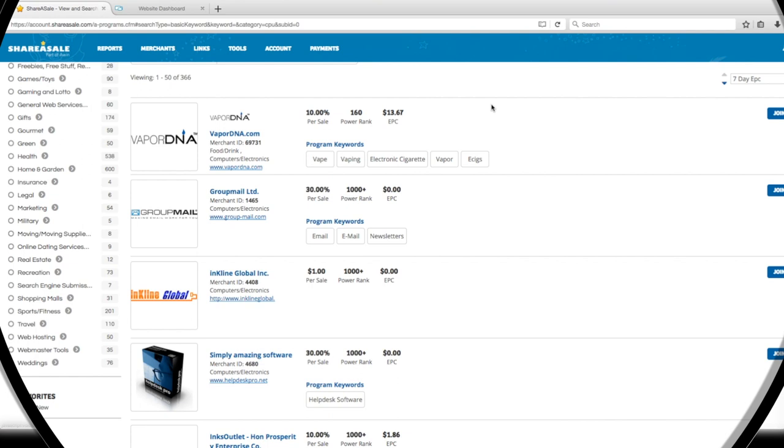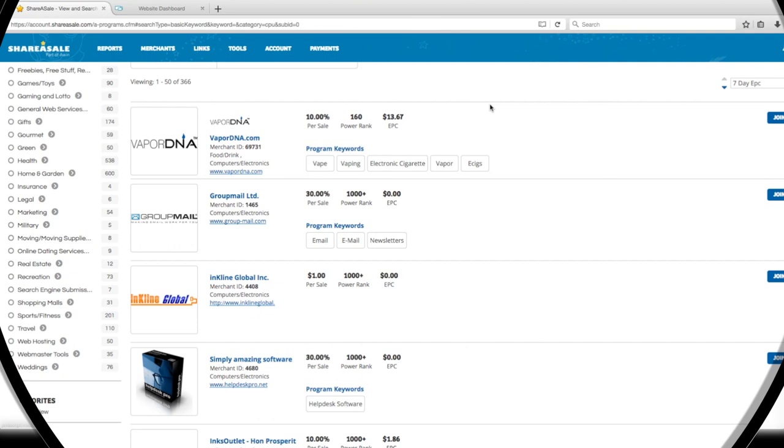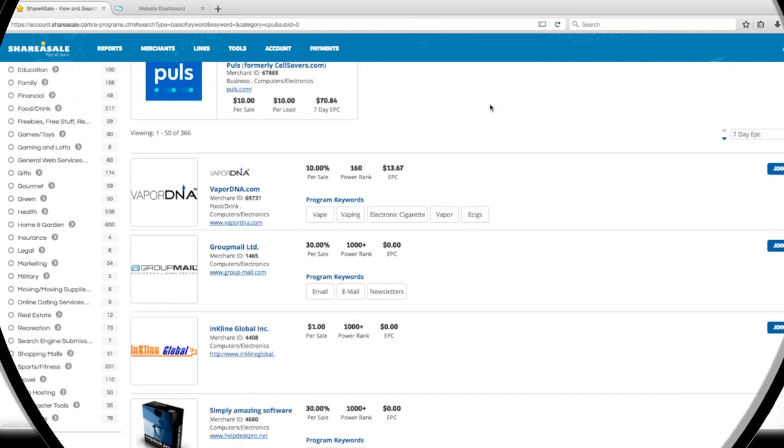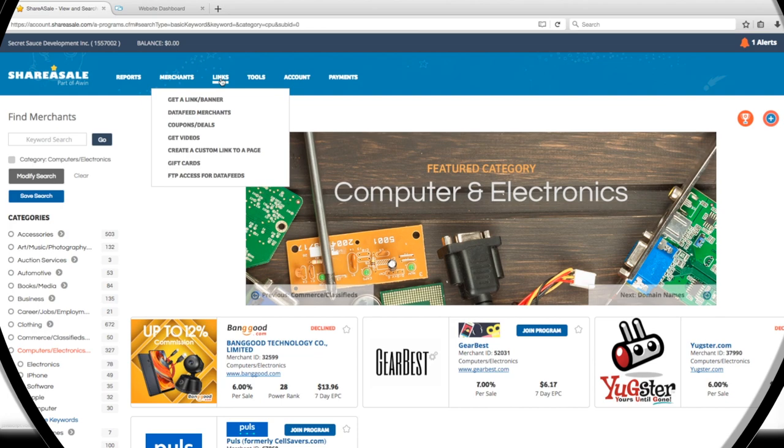We're going to show you how to access links from all of your approved affiliate partners. Let's slide back up to the navigation bar and get to the Links button. We'll click this option first, Get a Link Banner.